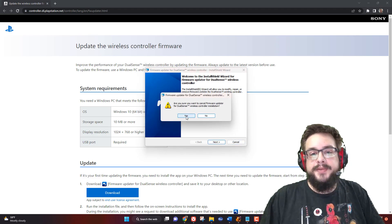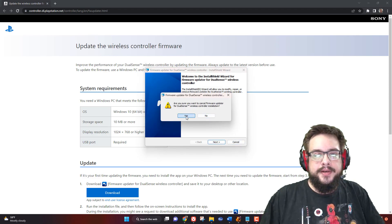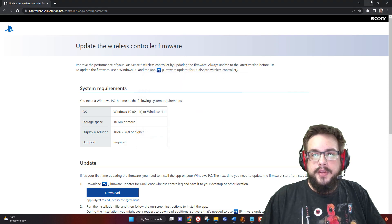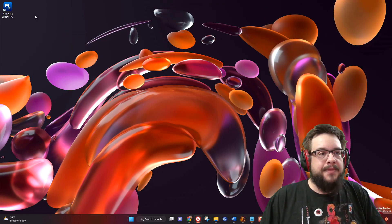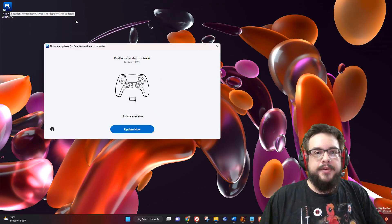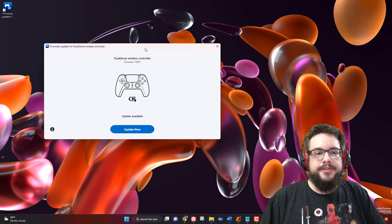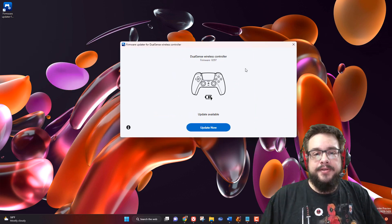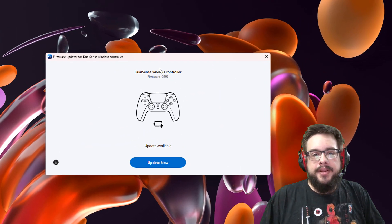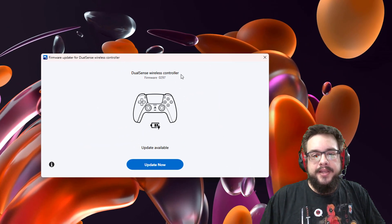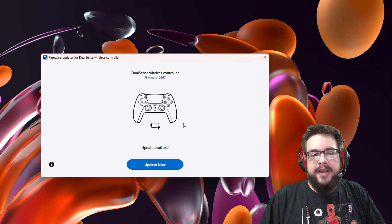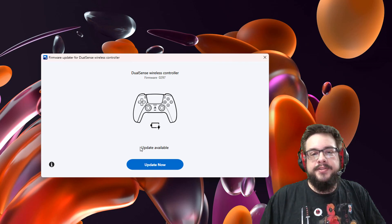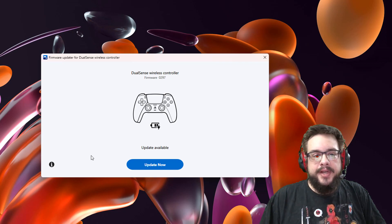Once you have that installed—and I'm going to close this because I already installed it—you're going to open up the application. It'll show up on your desktop, on your start menu, whatever you choose during the installer. This is where it'll tell you whether your controller is connected, its battery life, if it's charging, and if there's an update available. In this case, there is.